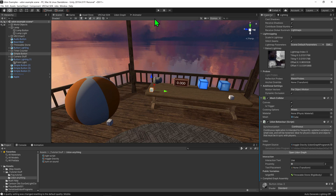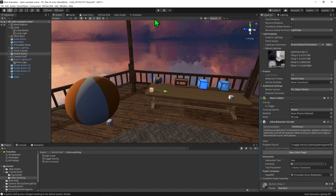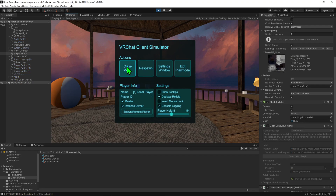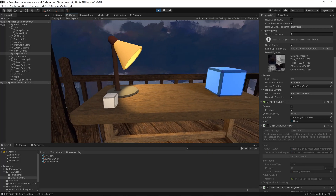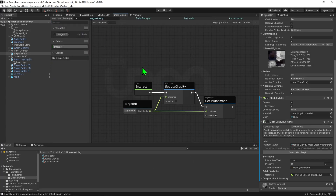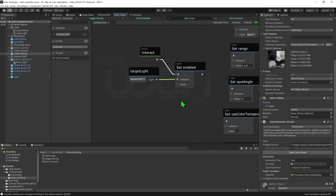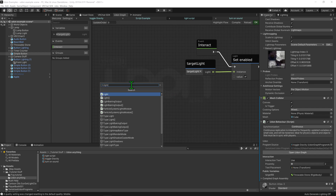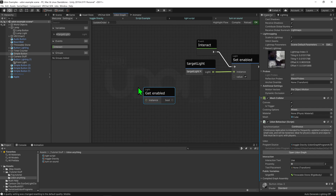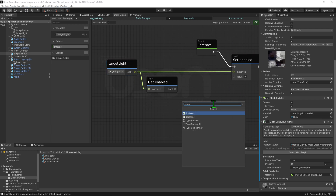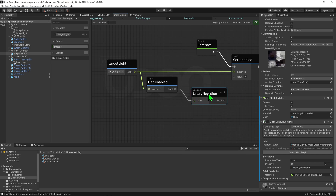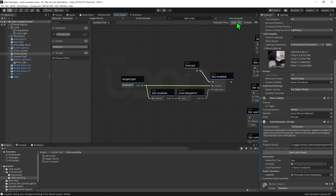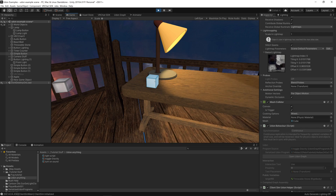That basically covers the main content. The last thing to cover is how to make things toggleable, since no one really wants a button that can only turn something on without being able to turn it off. Coming back to our lamp script, clicking the button once turns on the light but clicking again doesn't turn it off. To fix this: use a Light Get Enabled node to get the current value, then use a Boolean Unary Negation node to flip it, and plug that into the value slot of our Light Set Enable node. Now in playtest, clicking the button a second time turns the light off.